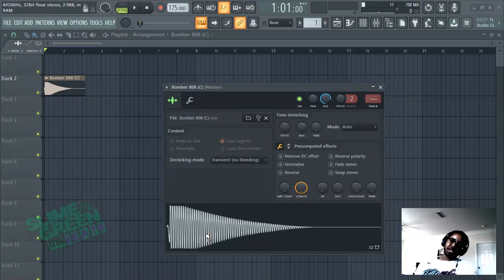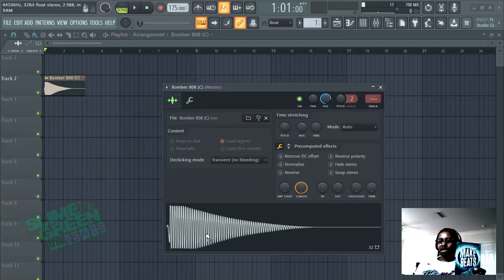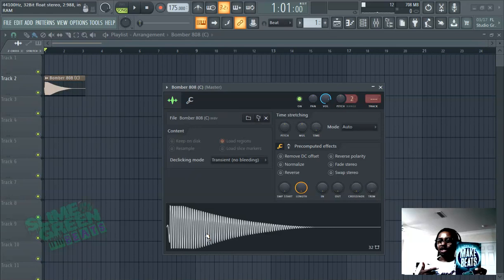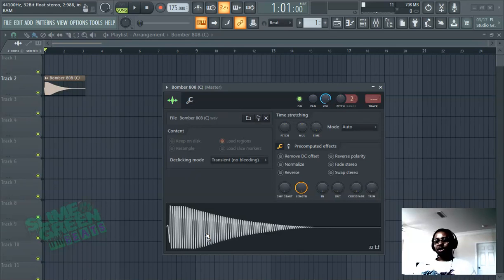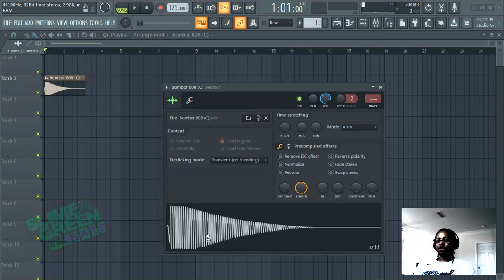What's up y'all? Sly and Green Beats in the building. Make sure you check out the How to Make Beats book by Sly and Green Beats on Amazon. In this video I'm going to show you how to change the key of any sample in FL Studio 20.